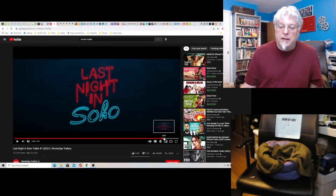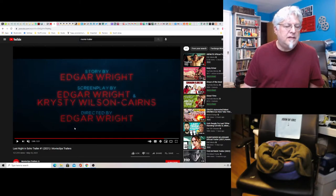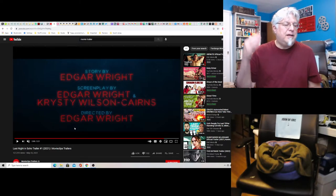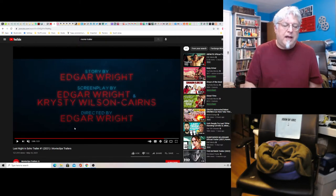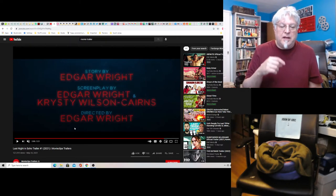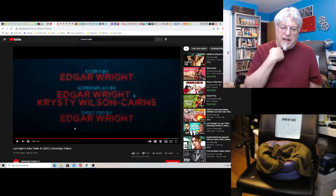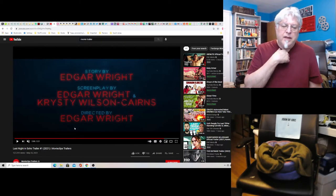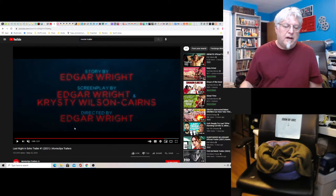But it's called Last Night in Soho. Normally I'd say this is another Twilight Zone-y type movie. And it kind of is. But it is Edgar Wright. It's a story by Edgar, screenplay by him and Christy Wilson-Cairns, and directed by Edgar Wright.